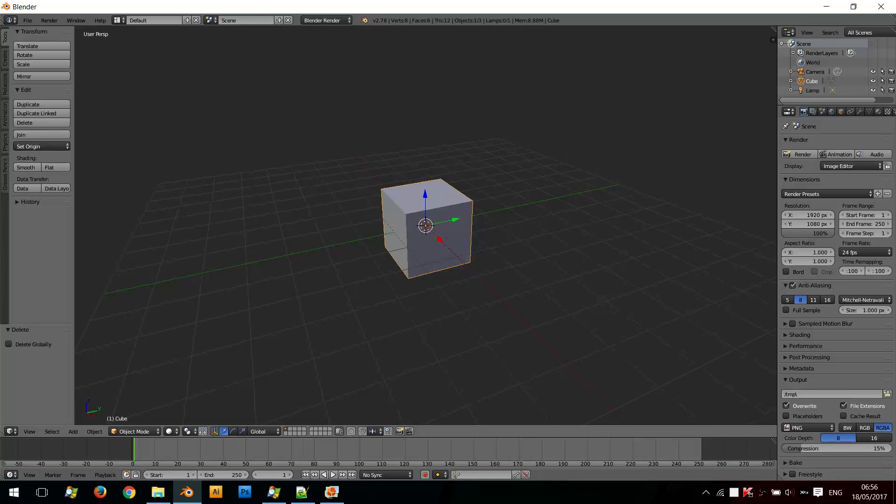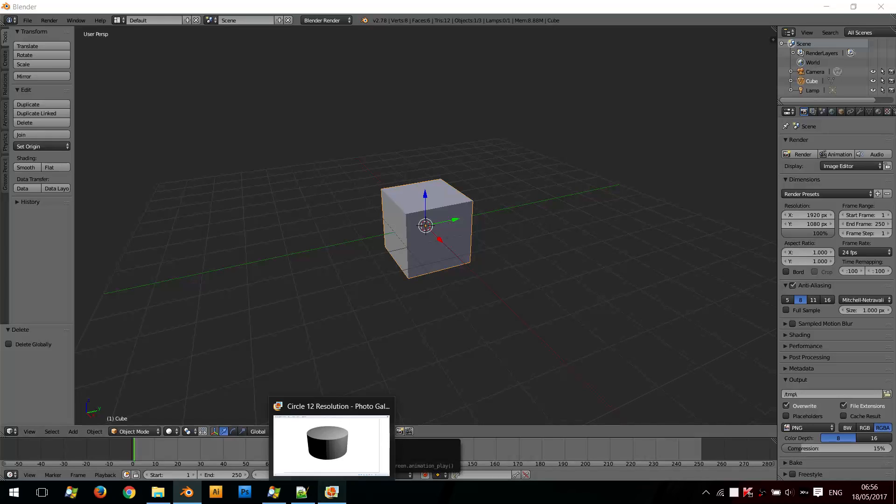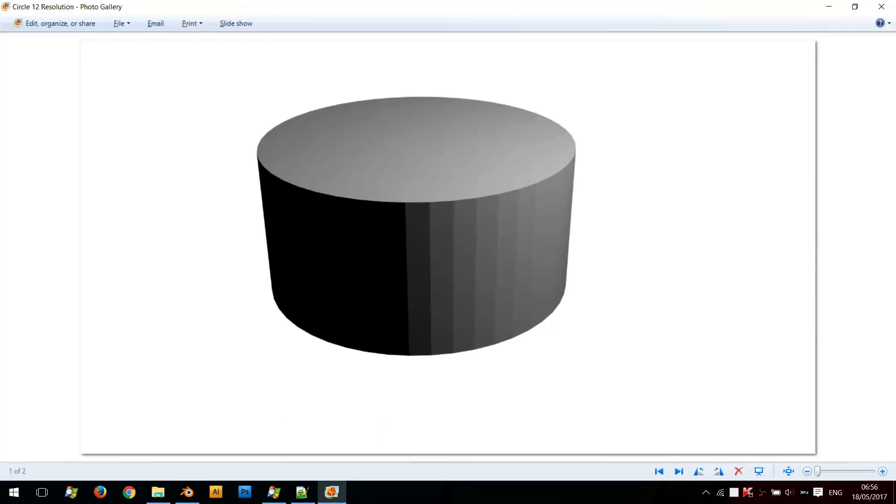Hello. Have you ever imported an SVG file into Blender and found out that the shape wasn't smooth enough? For example, you imported a basic shape like a circle, but it just wasn't very smooth.